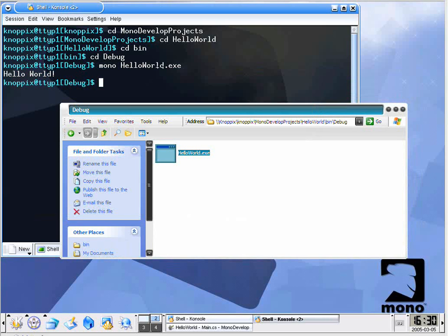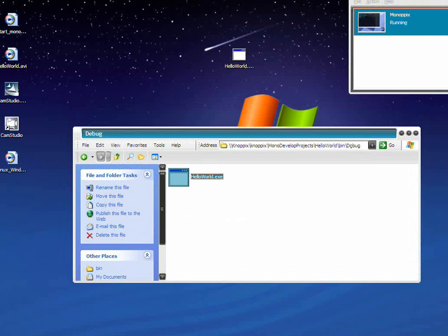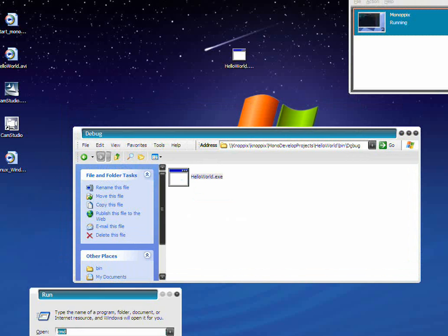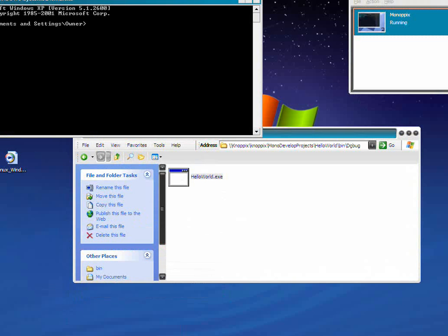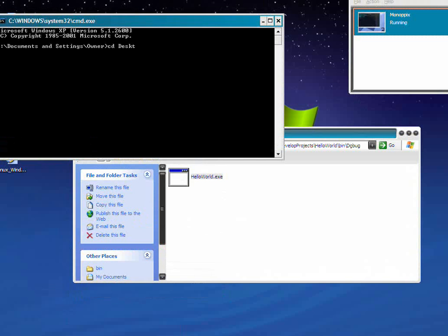Nevertheless, this demonstration shows that the code that we wrote under Mono works perfectly well under Windows. Just in case the application didn't seem to work like we expected it to, I've dragged this HelloWorld up to my desktop, which creates a copy of it. Now I will simply run my command prompt, cmd. I'll say cd desktop, and then finally HelloWorld. And there we go — you can see that it actually does run Hello World. This is a demonstration that the code we wrote runs the same under MonoPics as it does Windows.